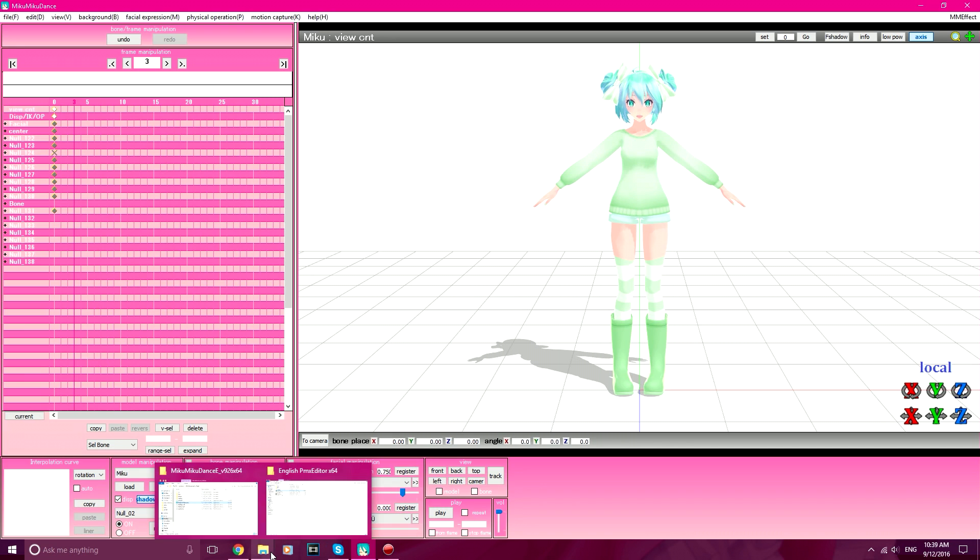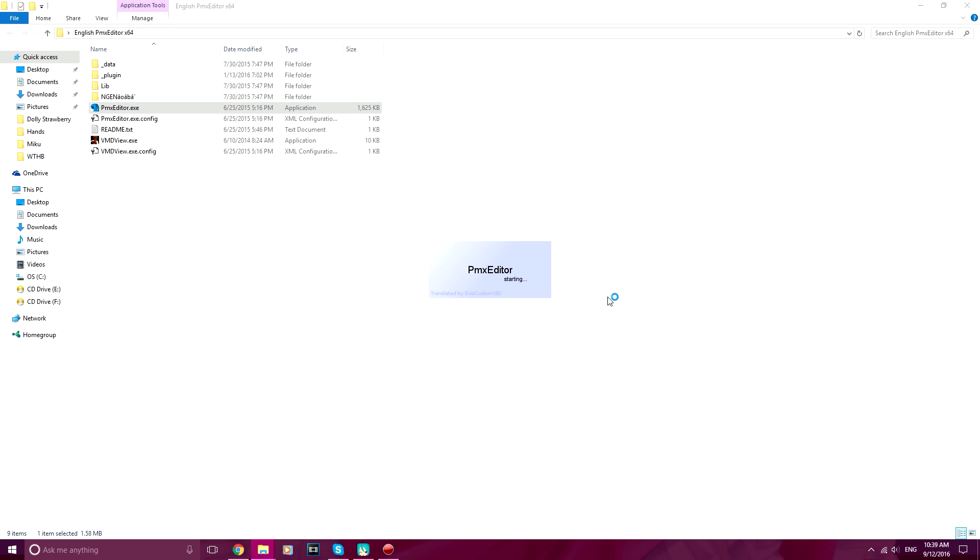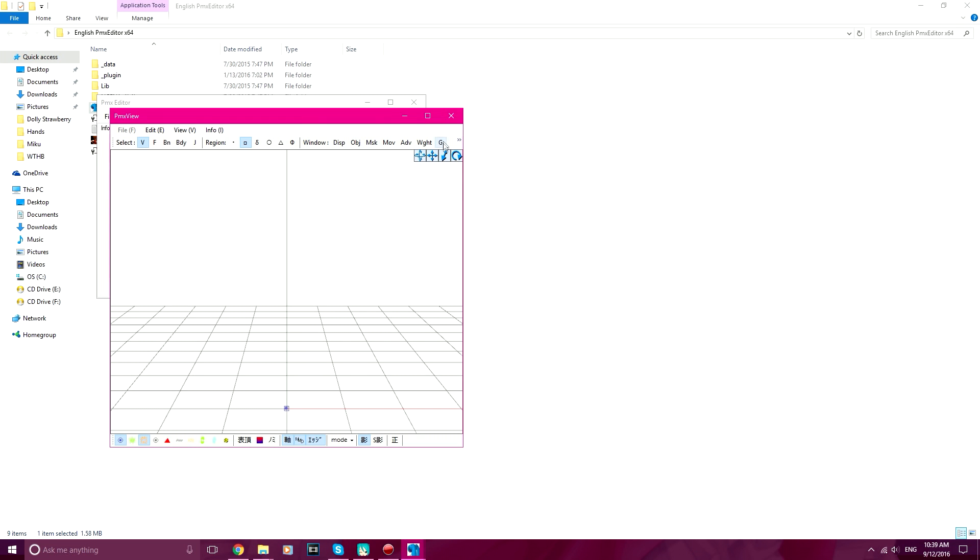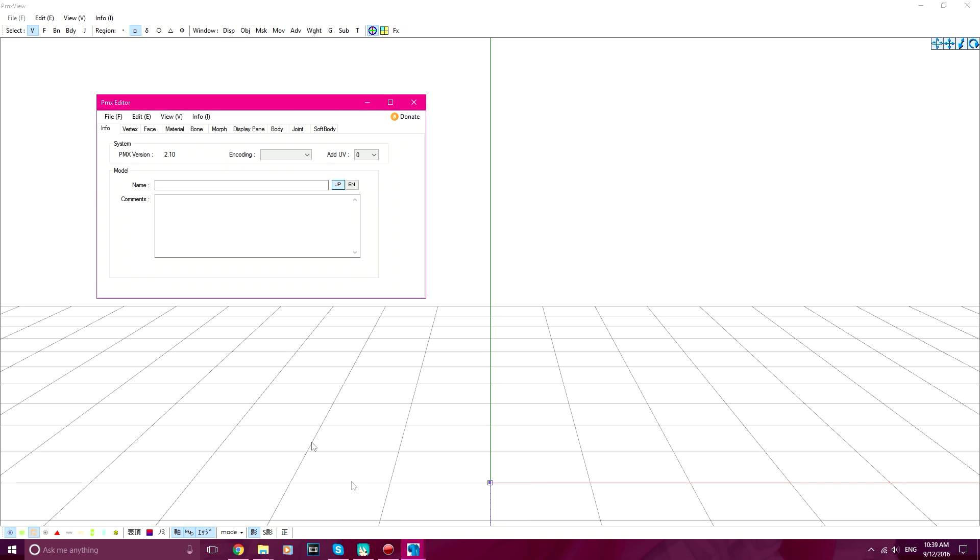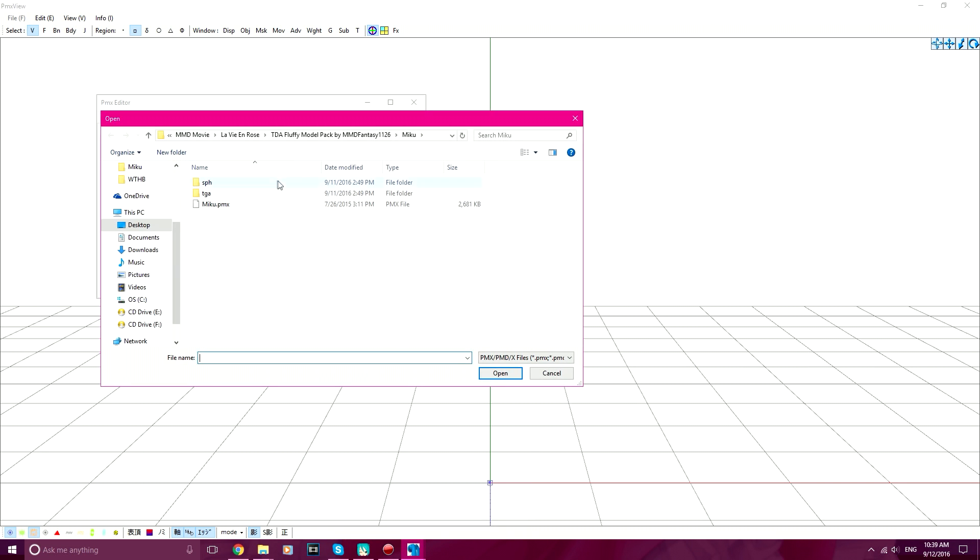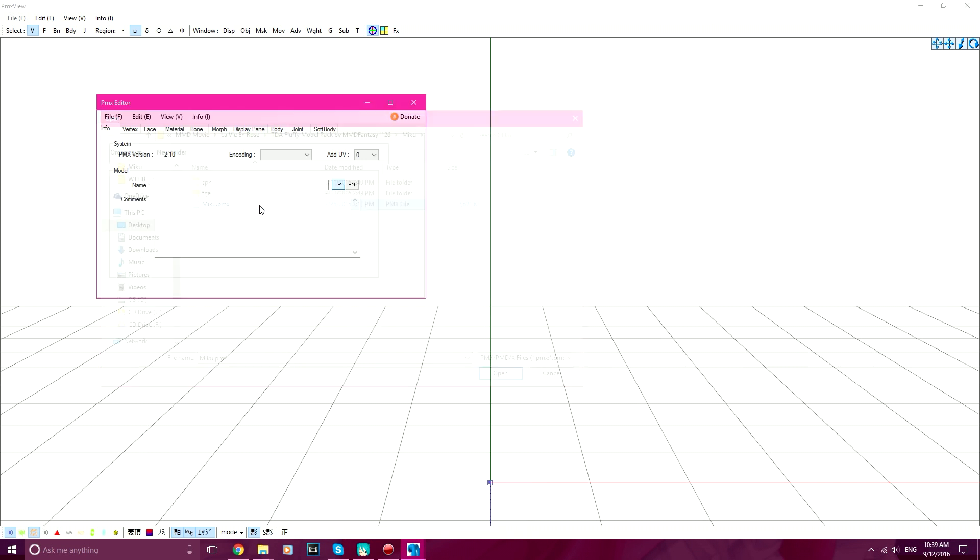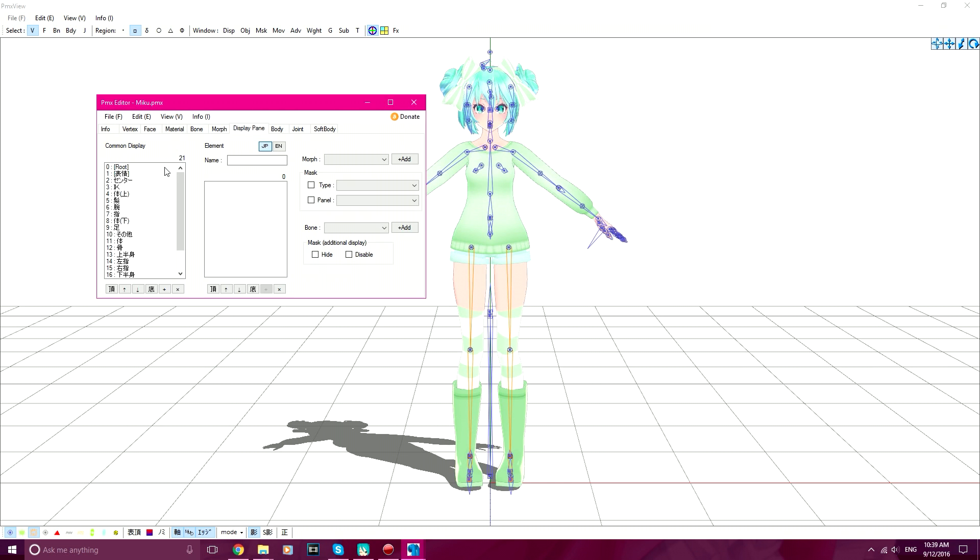So what you need to do is open up PMX Editor. Go to File, Open. Open up the model that has the problem. Go to Display Pane, and then click on where it says Japanese words right here. It should be the first one, number one. Usually it's number one.